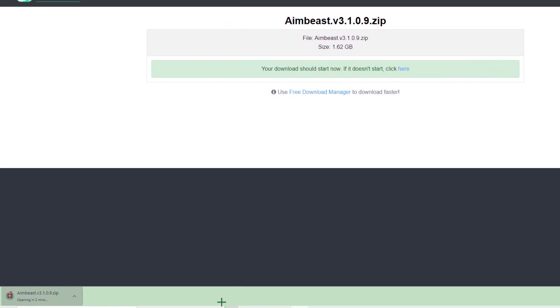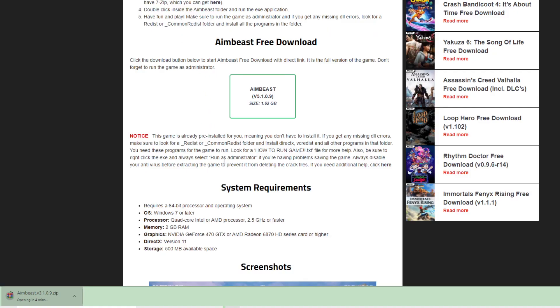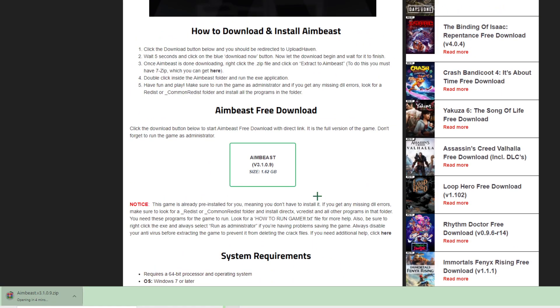As you can see, AimBeast is downloading. What you want to do is download this and just open the exe file. I don't even have to show you how to download this, you should know. Just open the file, download the exe file.